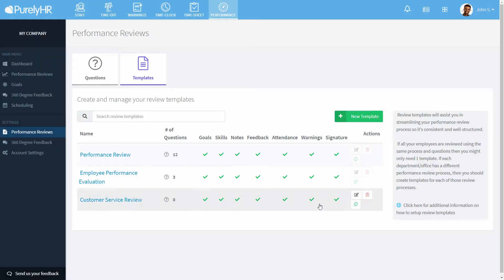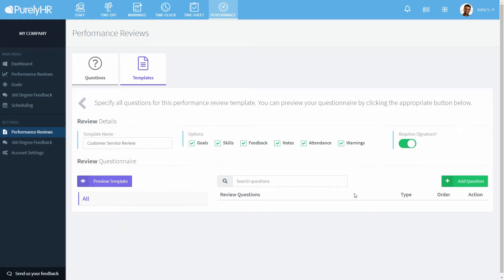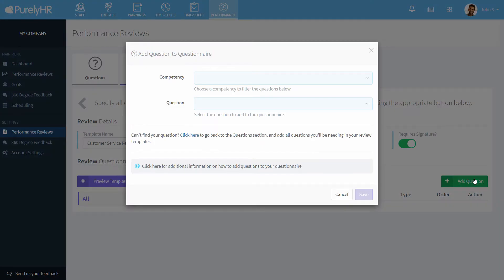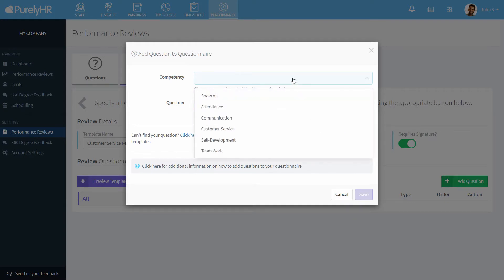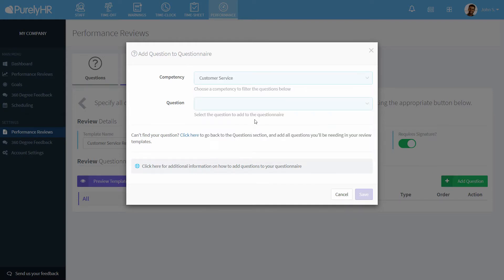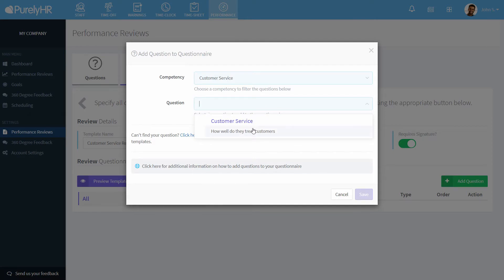Once you've made those choices, you are ready to add questions. Click add question at the right side. Choose a competency, and then choose one of the questions from the competency. Repeat this until you've finished creating your template.